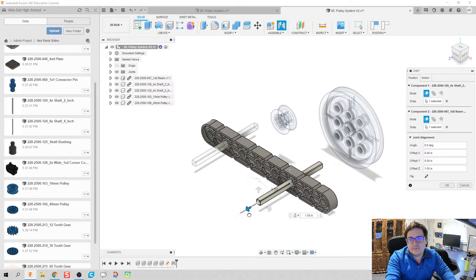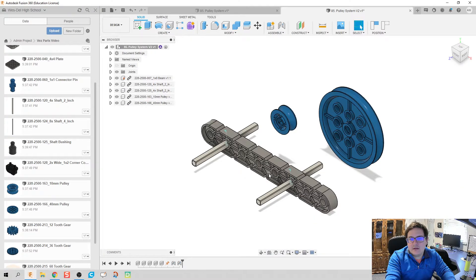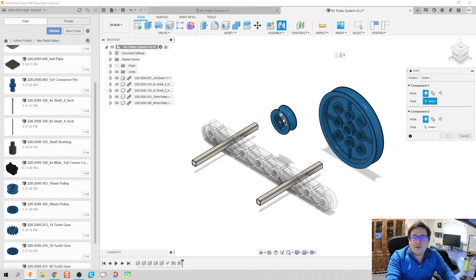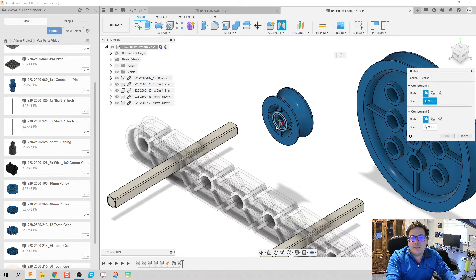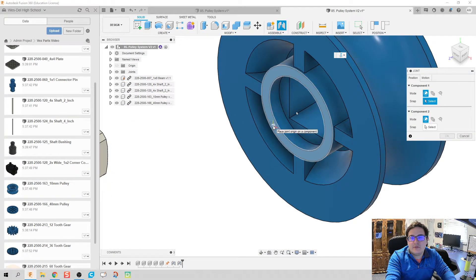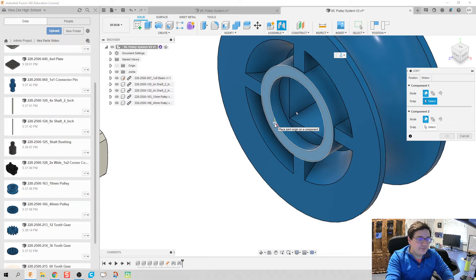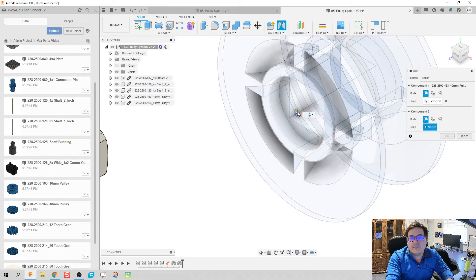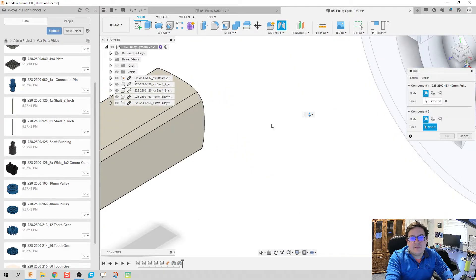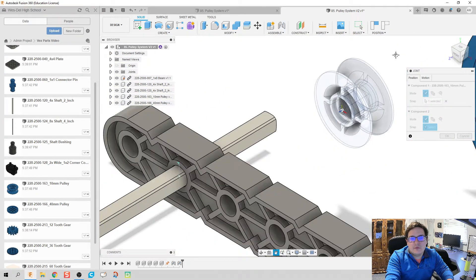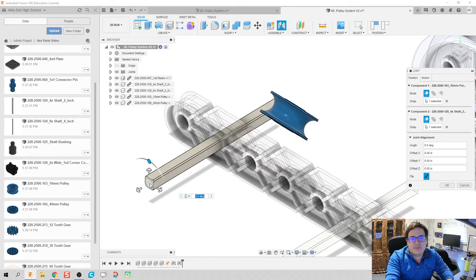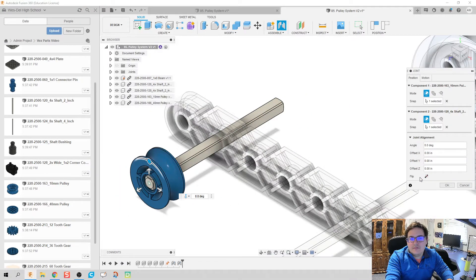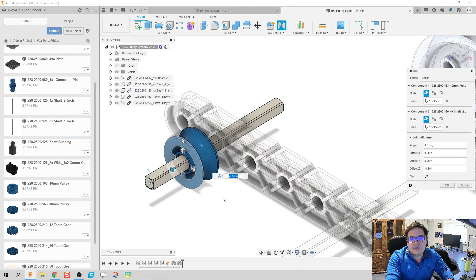There we go, we're already cooking with grease folks. I'm going to click joint again, J on my keyboard. I'm going to zoom in really close, I'm going to highlight this face that way I don't get the face of the pulley. I'm going to hold down control that way I know I actually get the face of that pulley where I want.